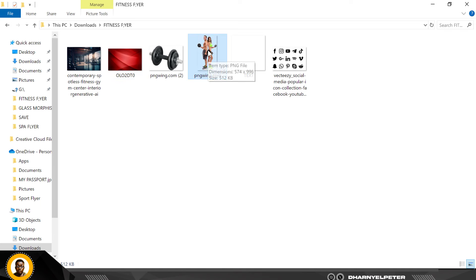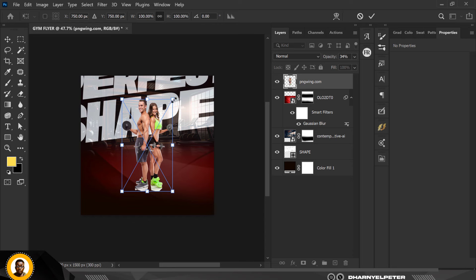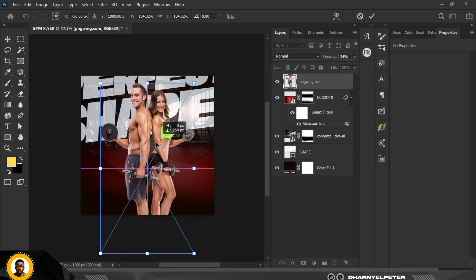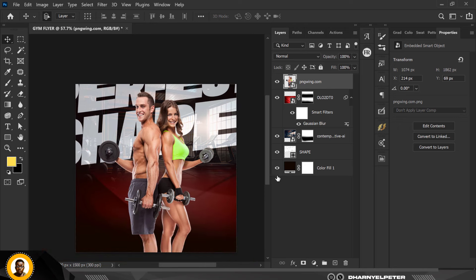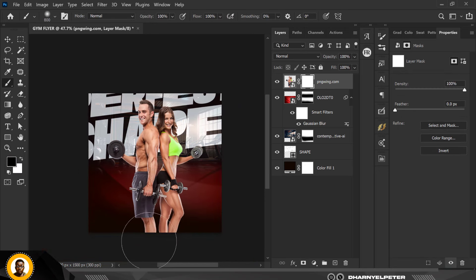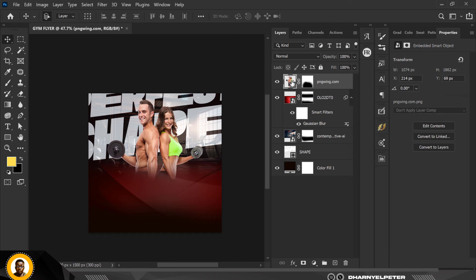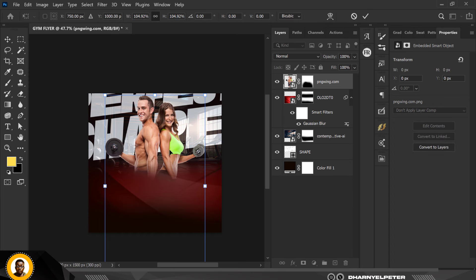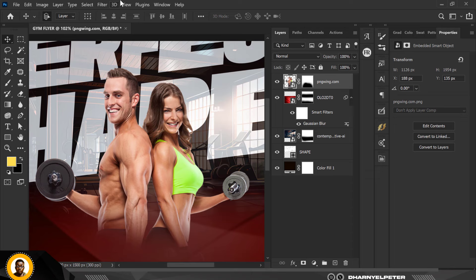Now bring in the image of the gym models. Make it bigger and position it where you want. Apply a mask, select the brush, and get rid of the areas you don't want in the flyer. Then select the other model image with Ctrl+T and pull it down to size — note the image looks a bit flat and needs some extra work.